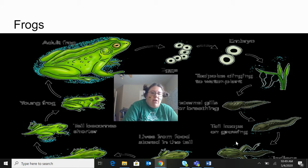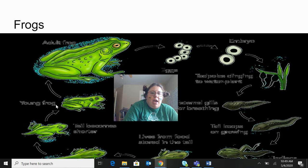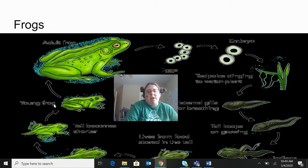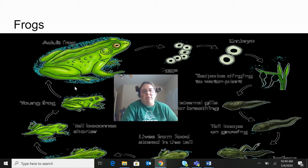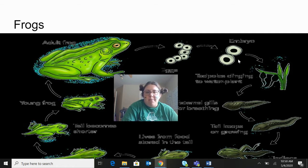Then its front legs develop, so it has front legs, back legs, and a tail — not as big of a tail though. The tail becomes shorter because it's consuming that energy from there. And then once the tail is fully gone, you have the young frog. The young frog, as you can see, is just a smaller version of the adult frog. The young frog grows and becomes an adult frog and then the cycle starts all over again.